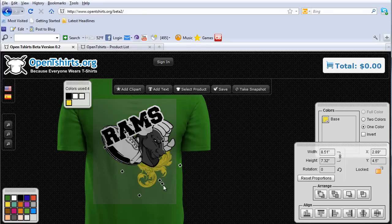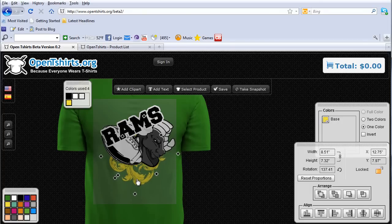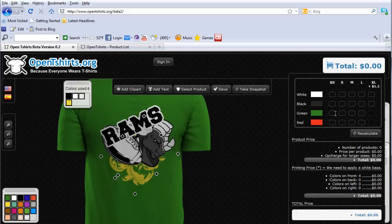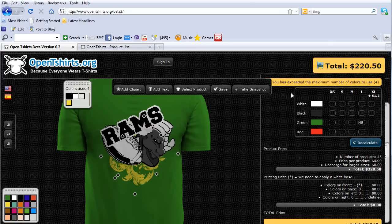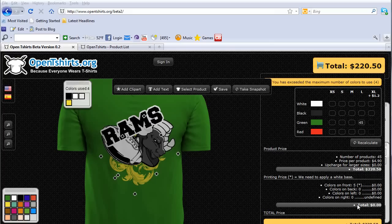Now I've got a four-color design — a light gray, white, black, and yellow. If I want to get pricing and order, say, 45 large shirts and I recalculate, I'll get an order message saying I've exceeded the maximum number of colors for this particular shop. We set this up so small and medium shops can set the number of colors — if you've only got a four-color press, you don't want people designing more than four colors. So you're not going to get a printing price because you've got too many colors. You'll need to go back and reduce the number of colors in the design.